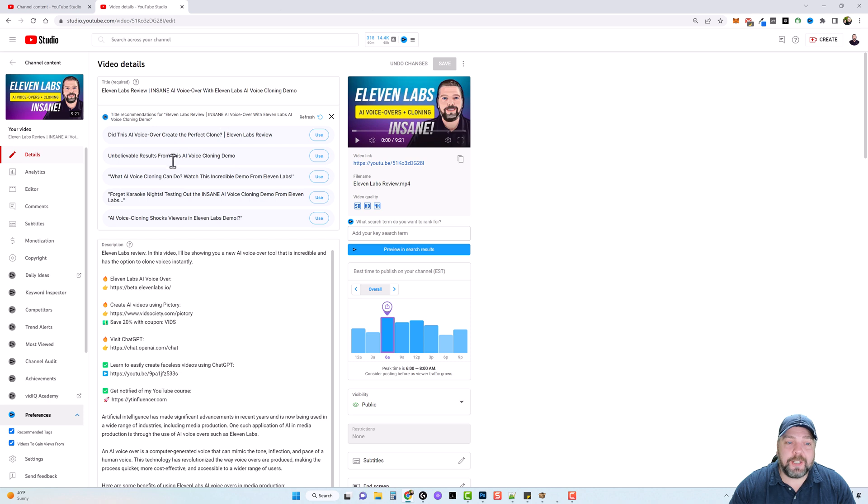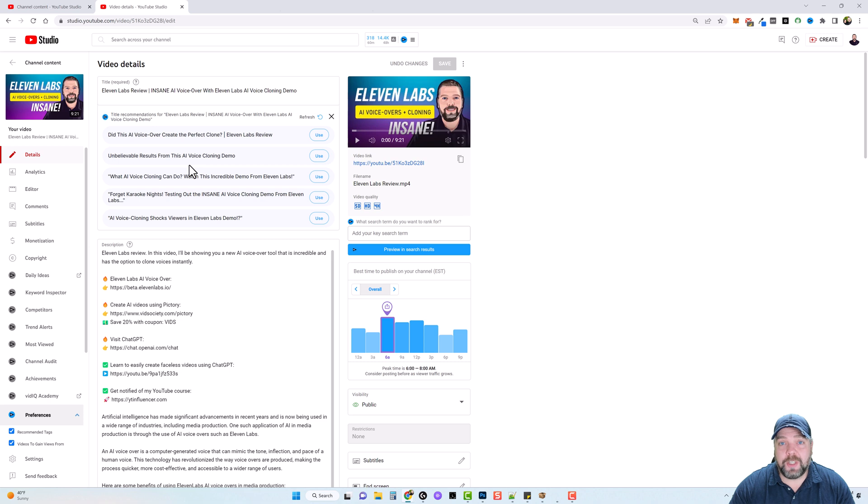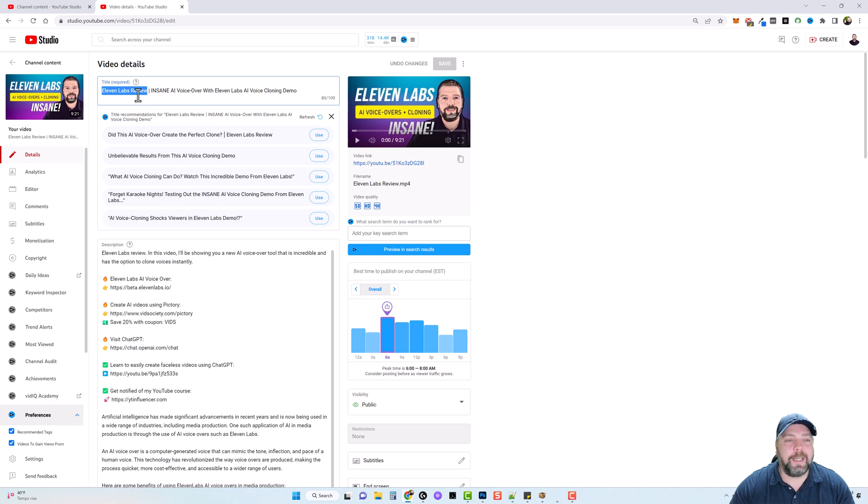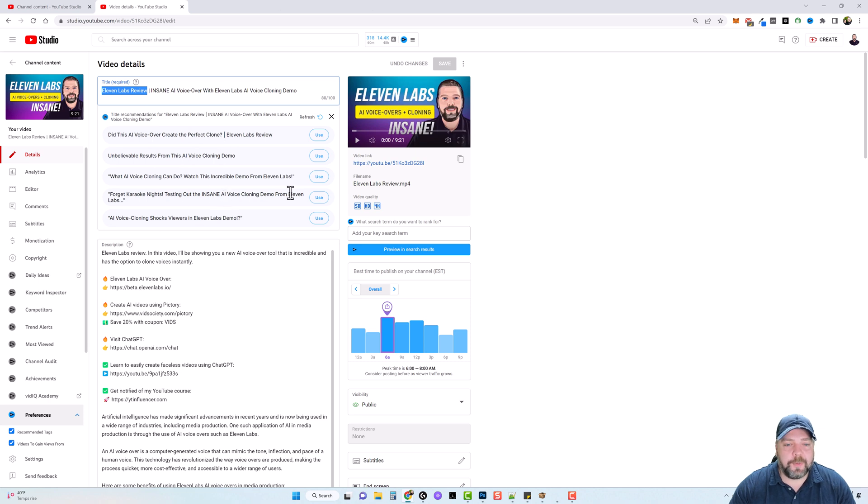especially if you wanted a better chance of getting in YouTube suggested or recommended videos. But for this video, my goal was to get ranked for 11 labs review. So I wanted to make sure this was at the beginning of the title. So I didn't use one of the ones that it recommended here just for that reason.